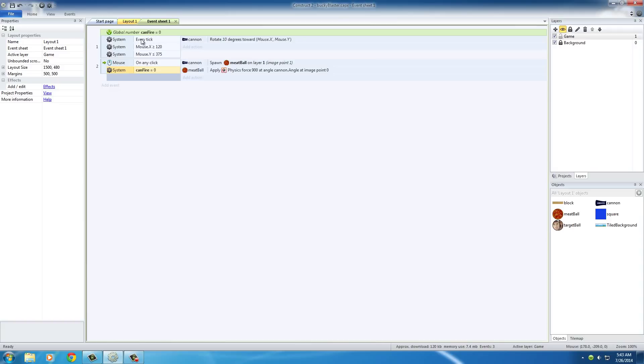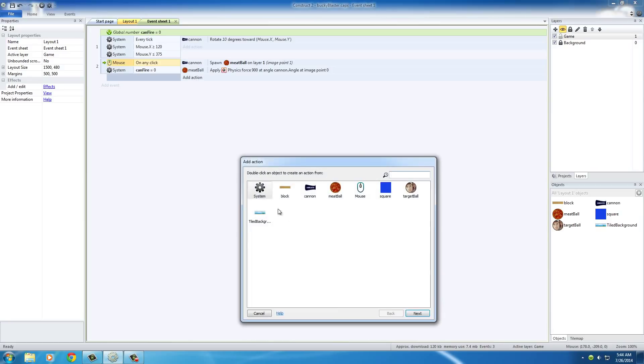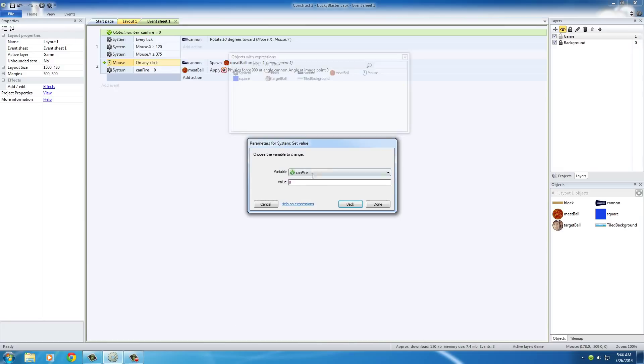Can fire equal to 0. Set done and by default, remember you want to set this at your default value. When our game first starts out, this can fire variable is equal to 0 and whenever it's equal to 0, you are able to fire a meatball. So after this happens, add another action, set system and we want to set the value of the global variable to 1.